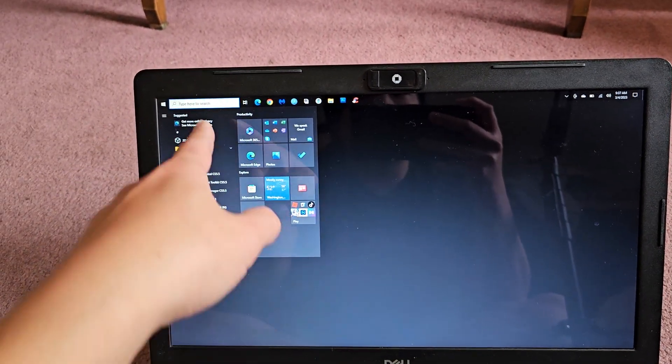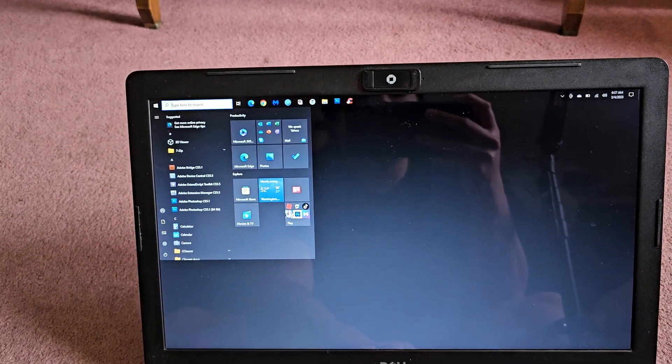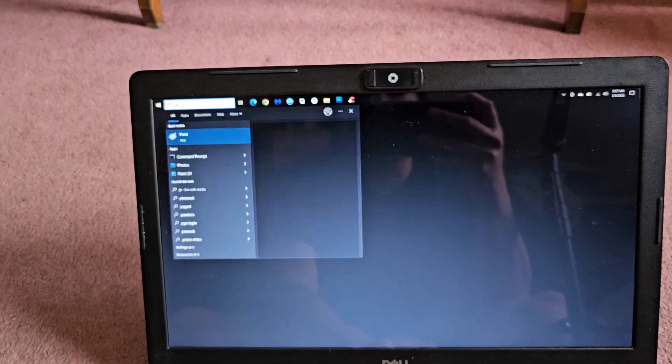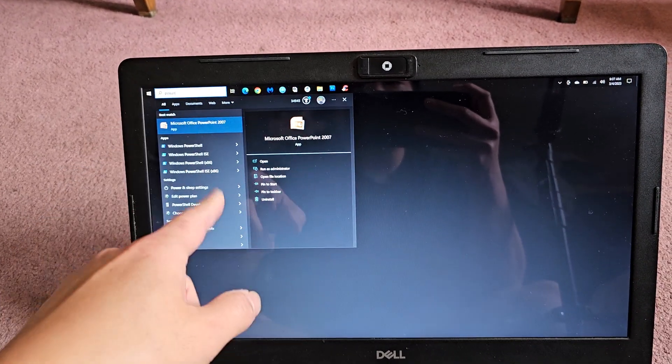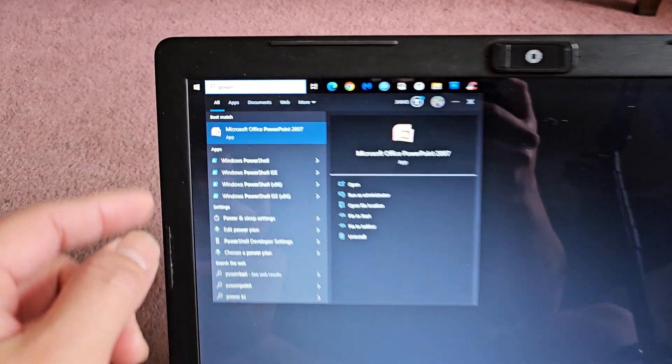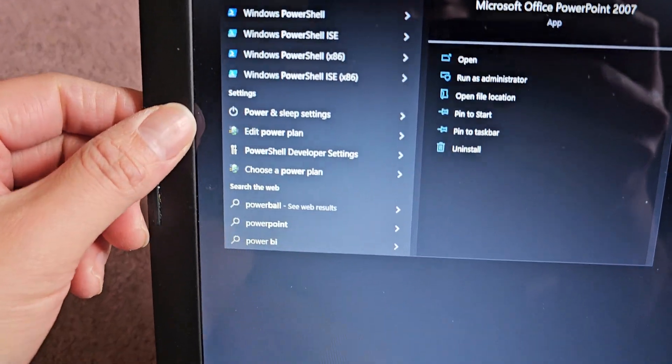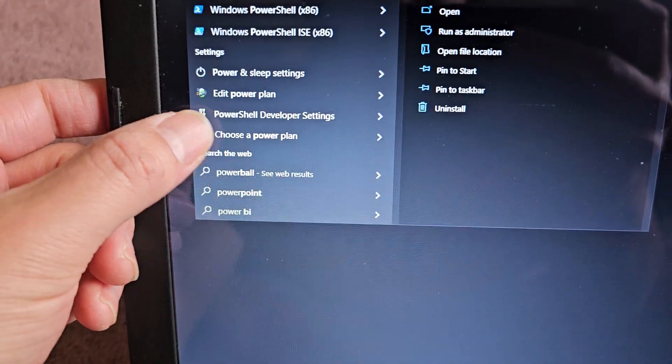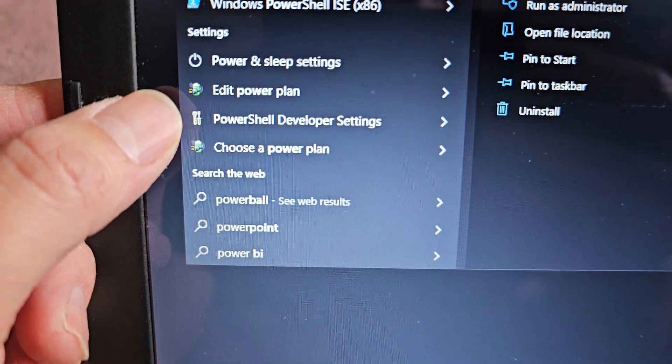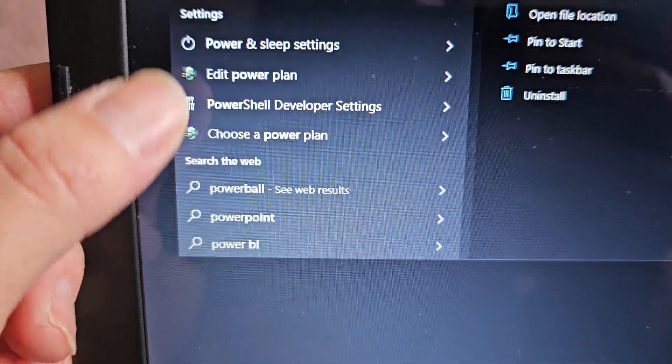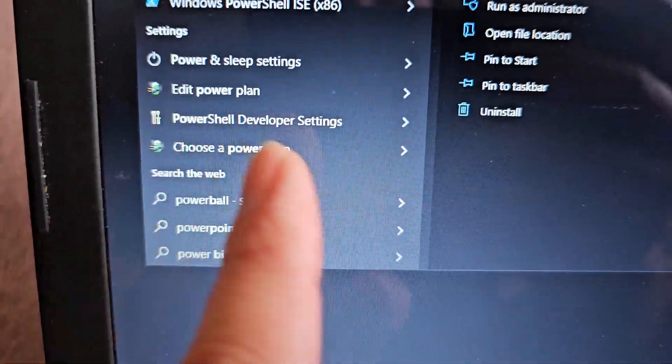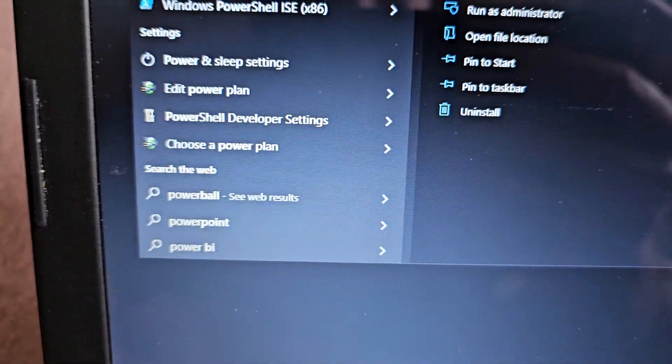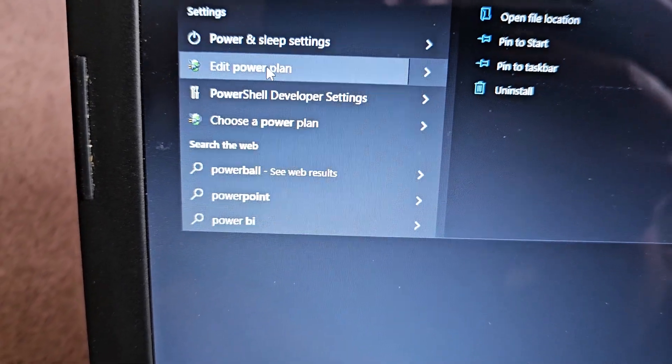But you're going to type in power. So you'll see it goes power. You'll look through the list. You should see one that has like this green battery icon. Mine is kind of small, but it'll be like this edit power plan or choose a power plan. So what you'll do is you'll click one of those.